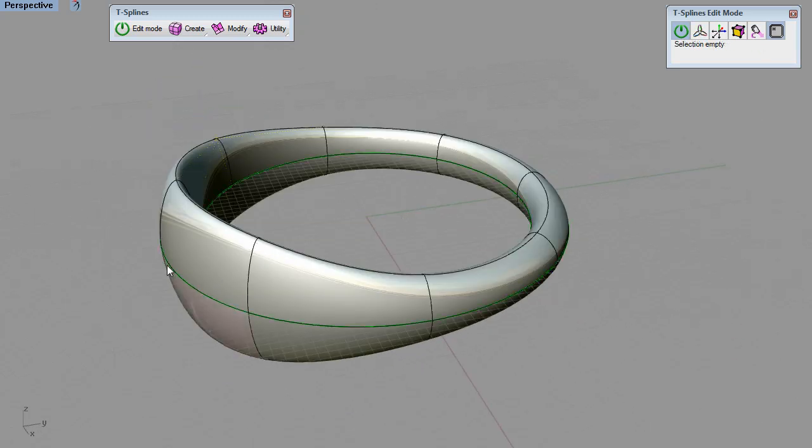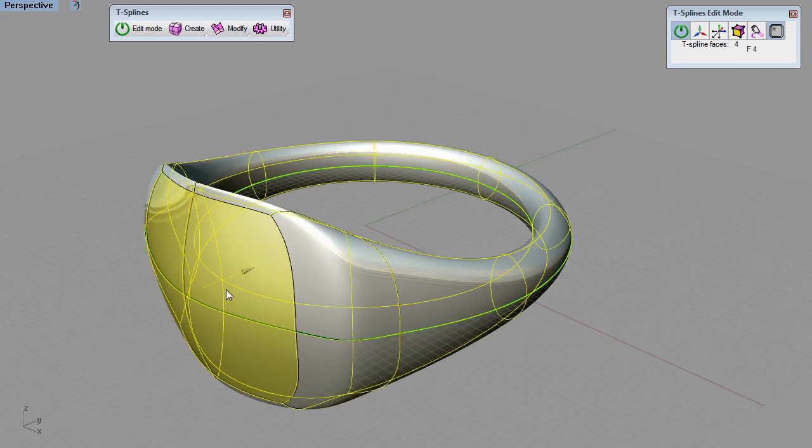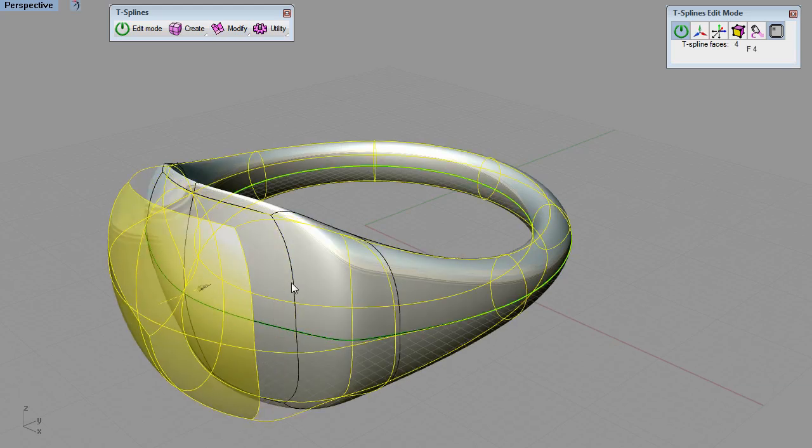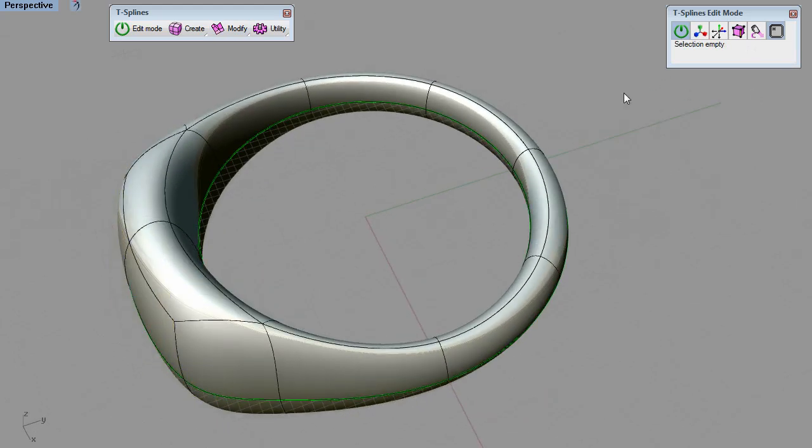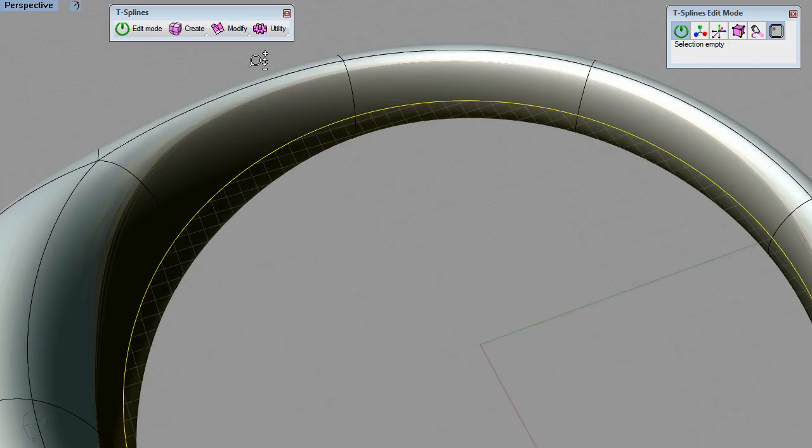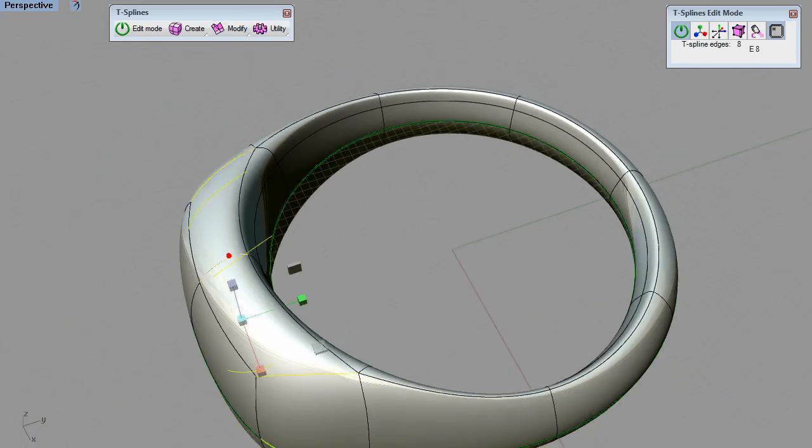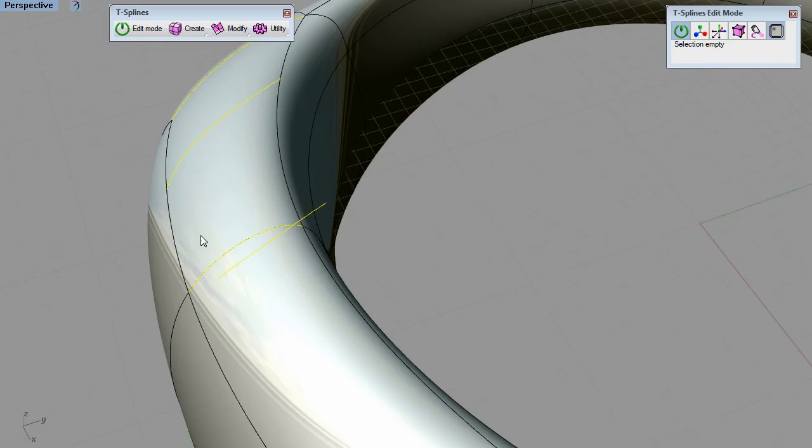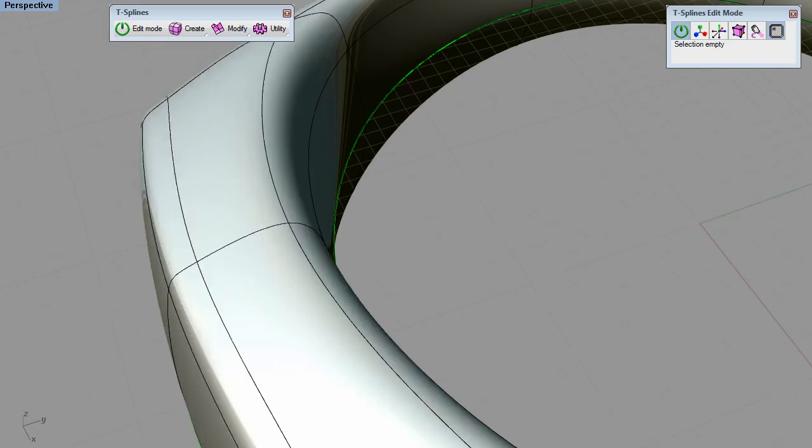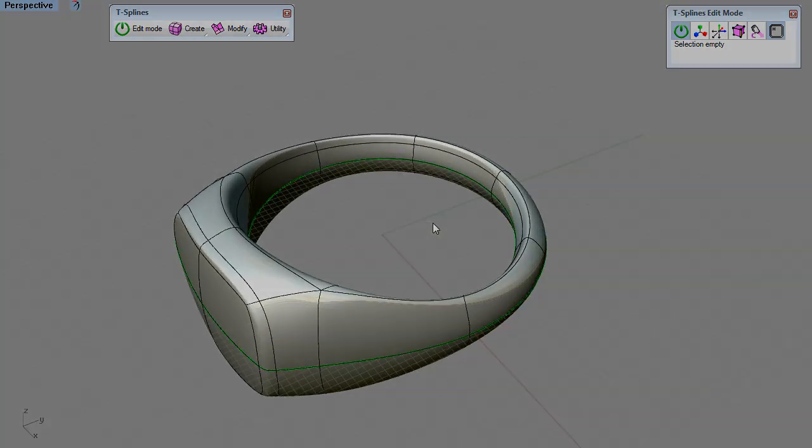To create more complex shapes, you can extrude faces or bridge faces together. To make more tightly controlled shapes, simply create skinnier faces. You can do this by inserting edges, which will split existing faces in two.